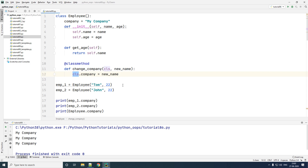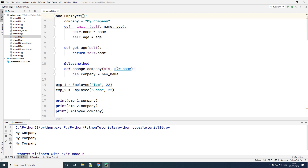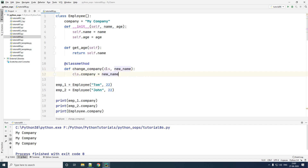Also note that `cls` here doesn't have to have the same name — you can use any name of your choice, for example `abc`, and that will work as well. But it is better to go with the standard default name which is `cls`. You cannot use `class` as a variable name because `class` is a special keyword used to create a class, and therefore Python has chosen `cls` as the default parameter.